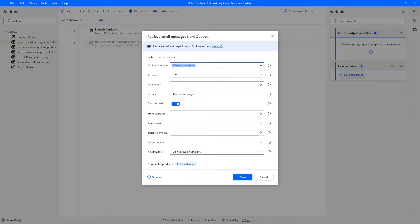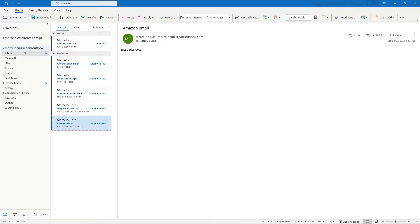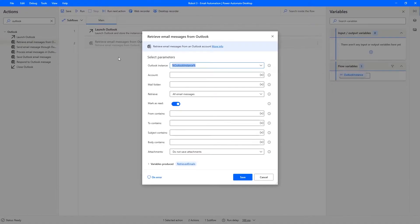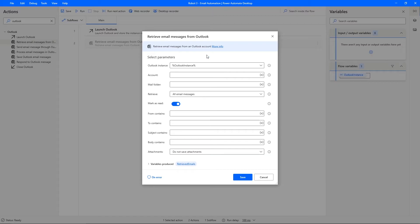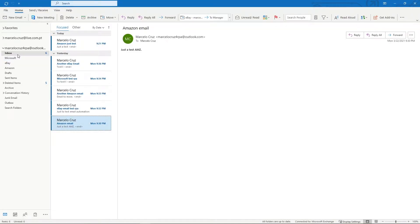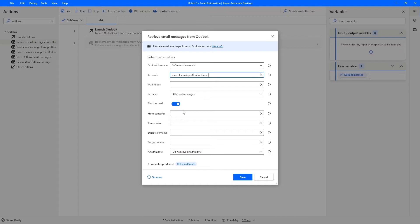Now we need to indicate the account we want to work with, so input the email address of your account directly here. We can store it in a variable or input it directly — for simplicity, let's input it directly. We also need to indicate the name of the mail folder to retrieve messages from. In my case it's 'Inbox'; if you use another language in Outlook it may differ.